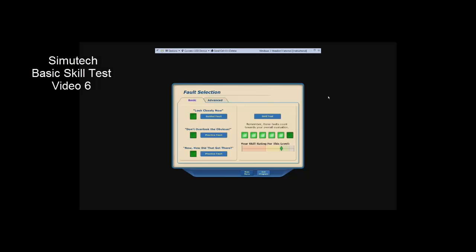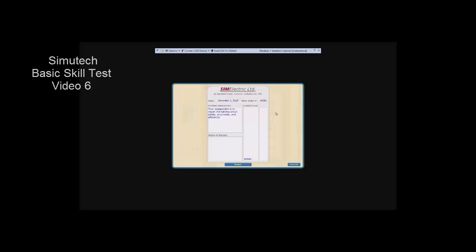Hello everybody, in this video I will take you through the last Simutech basic skill test in ELT 106 electrical circuits.